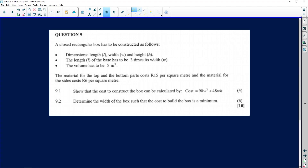This is question 9. It says a closed rectangular box has to be constructed with dimensions: length L, width W, and height H. The length L of the base has to be three times its width. The volume has to be five cubic meters. The material for the top and bottom parts costs 15 rands per square meter, and the material for the sides costs 6 rands per square meter.